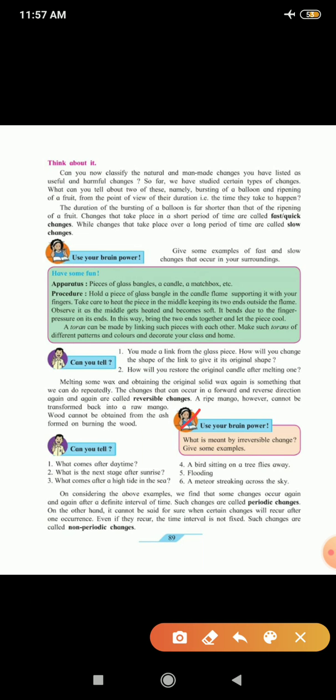A ripe mango, however, cannot be transformed back into a raw mango. Wood cannot be obtained from the ash formed on burning the wood. So, use your brain power. What is meant by irreversible change? The things which we cannot get back into original shape and size and their contents are called irreversible changes. For example, a spoiled fruit, a torn cloth, burning of wood. You can add more examples.